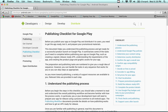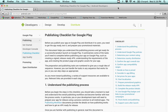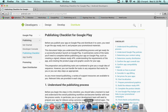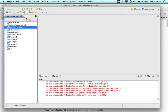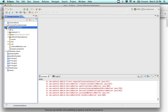Last but not least in an Android class, I should show you how to publish your Android programs. The APK file comes out of Eclipse. I'm going to take a look at this sample project — I've got four or five different sample projects to look at today.